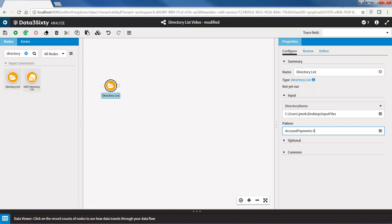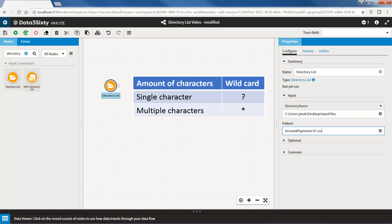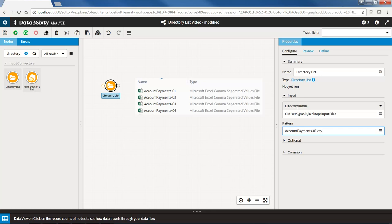Ensure you also enter the file type. In this case, the files are comma-separated values files, so we will enter .csv. Rename the node and then run the node.